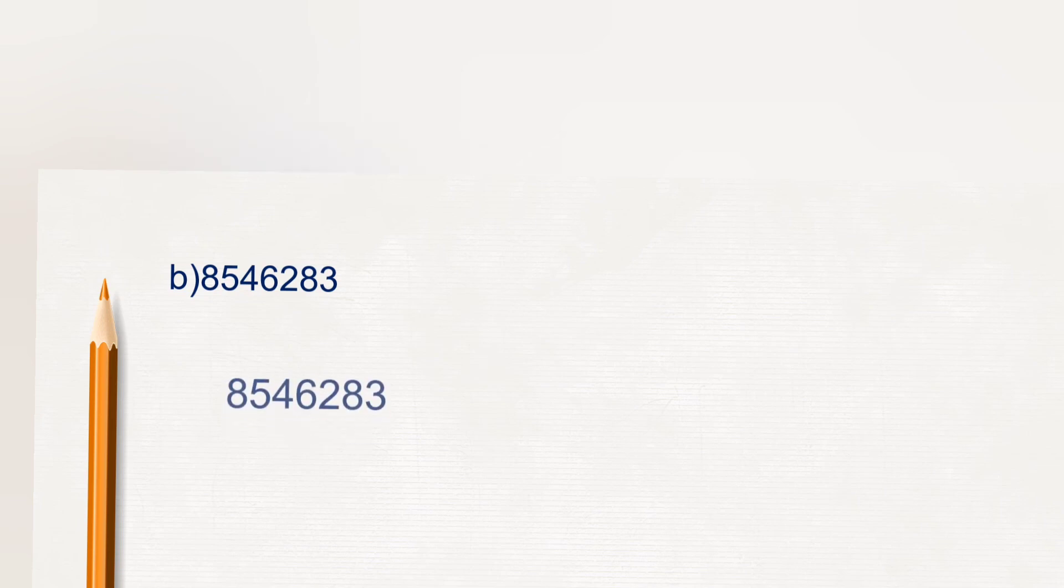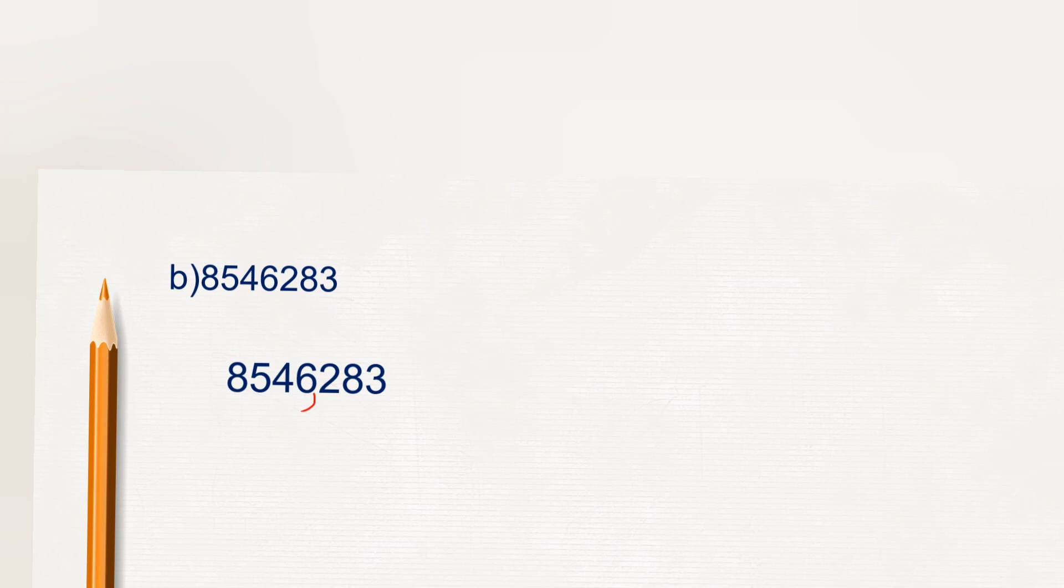Second number, 8546283. So first three digits, one period. Next two digits, thousand period.